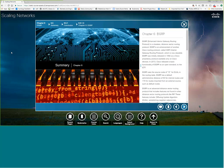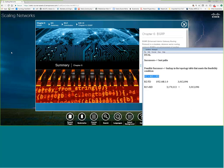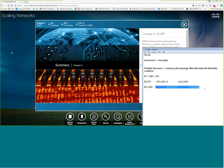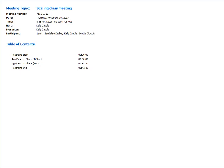That folks is EIGRP in a nutshell. Any questions on EIGRP? It is a little difficult to wrap your head around the feasibility condition. Read back through it and just remember: the feasibility condition means the reported distance is less than the feasible distance. It must be less — if it were equal you could possibly have a loop — but as long as it's less, there's no way you can have a loop because you're not going back through the router you're reporting your distance to.